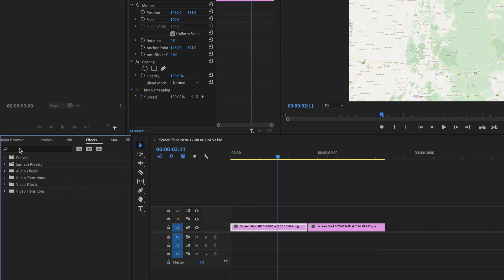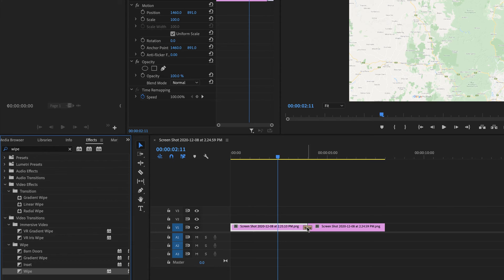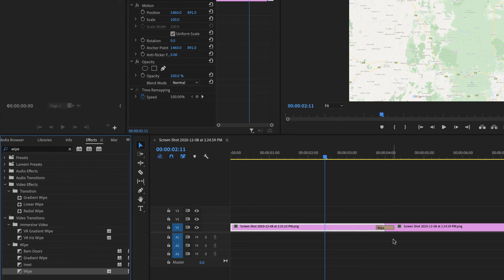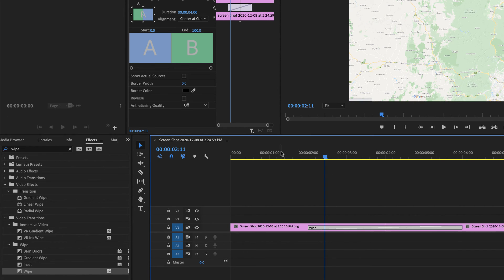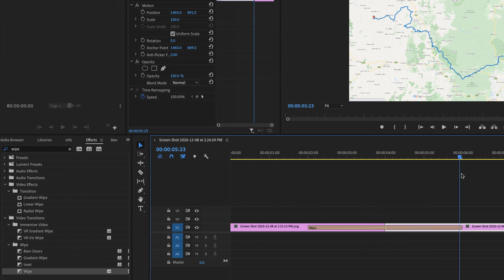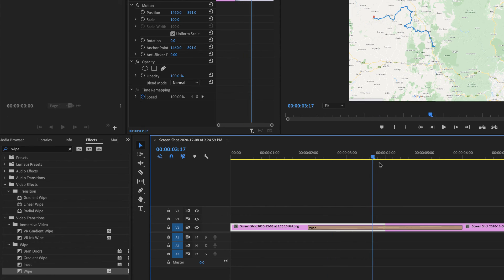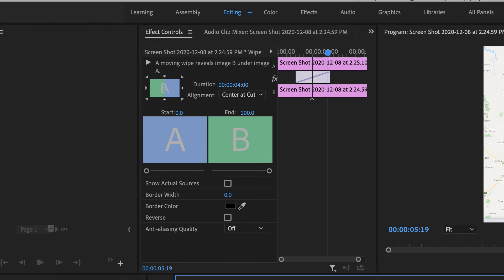If I go into my effects and look for a wipe — Video Transitions > Wipe — I'm going to put that in over the transition and make it a bit longer. Let's say I want that map to animate over about four seconds. If I scrub through, you can see it's wiping between the two versions of the map. If I click the wipe itself I can choose the direction.